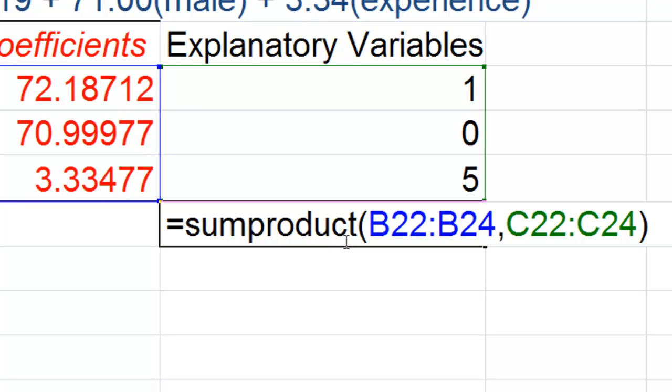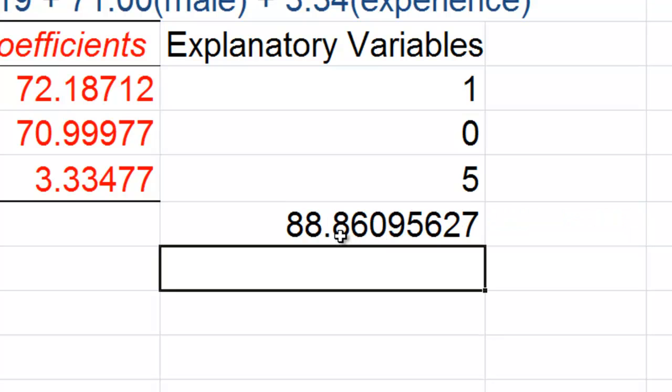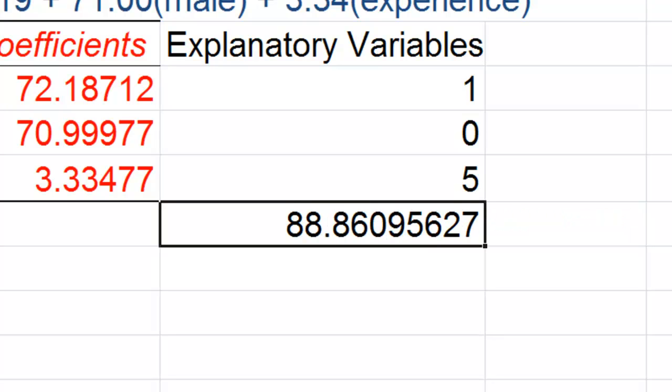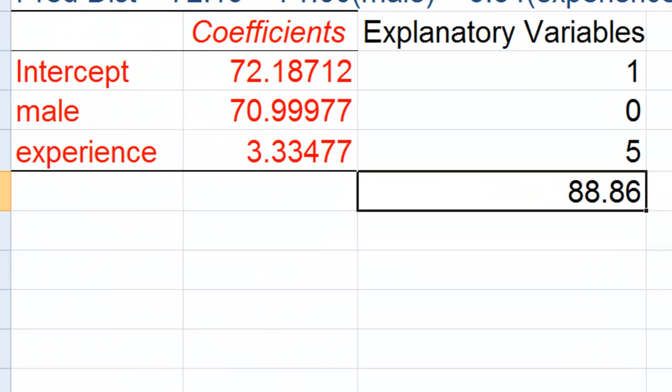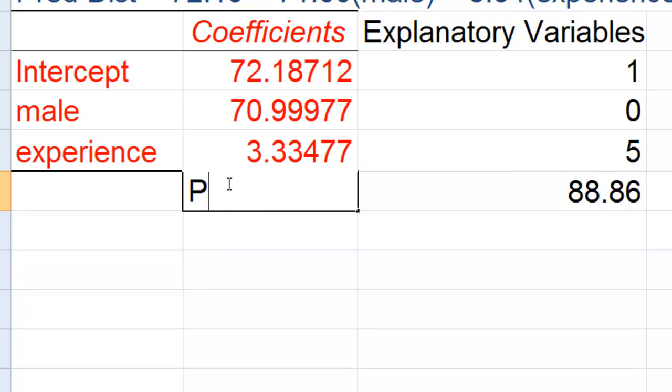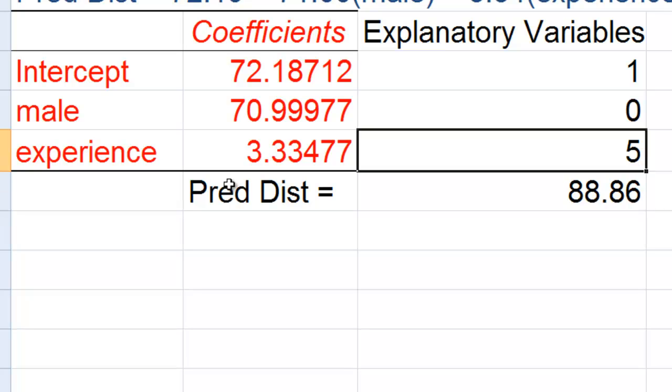And what this sum product formula is going to do is it's going to take 72.19 times 1 plus 71.00 times 0 plus 3.34 times 5. That's what it does. And as you can see here, that is our prediction. So I'll put predicted distance equals there.